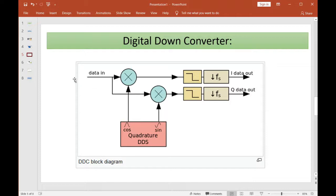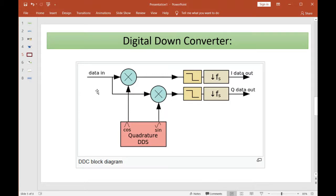With 125 megahertz coming in and wanting 50 kilohertz on the output side, you need to put low-pass filters in each path with a cutoff frequency of 25 kilohertz. That little down-arrow symbol with 'FS' means decimate. To go from 125 megahertz down to 50 kilohertz, we need to decimate — or down-sample — by 2500. And that is what a digital down converter is.